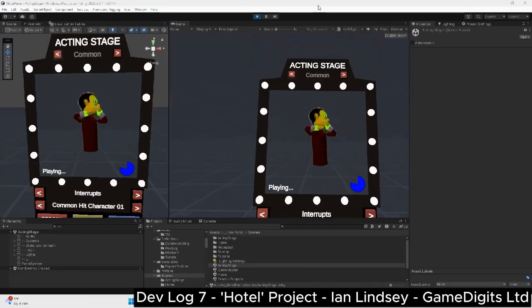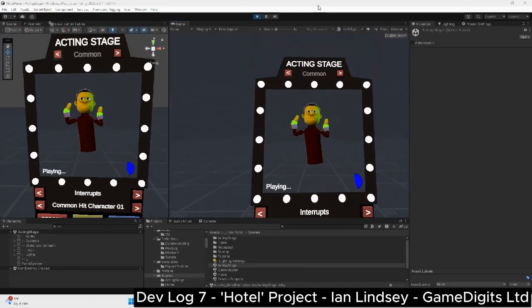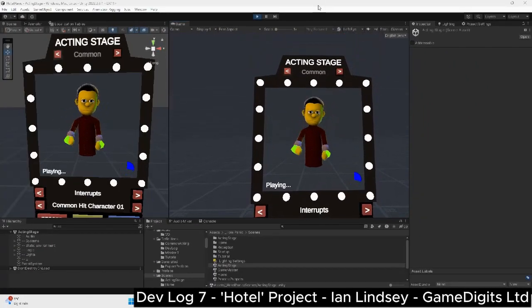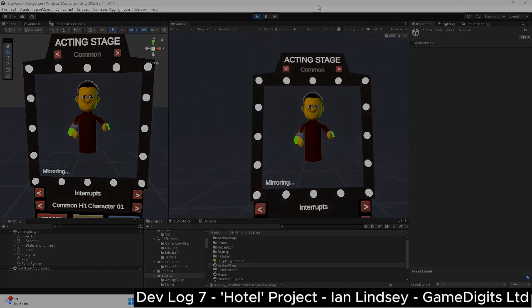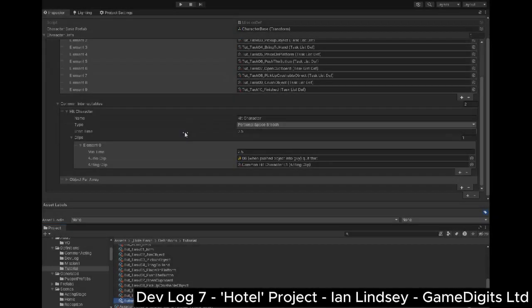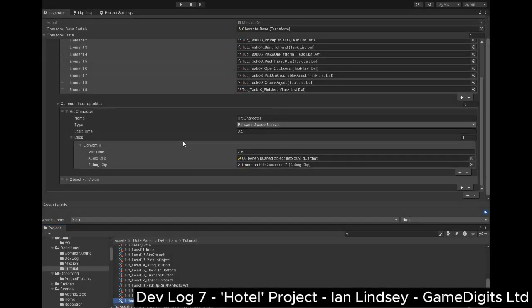Another thing to define are the character interruptables. Here's an acting clip for when the player invades the puppet's personal space. I can then define these along with the tasks in the main tutorial definition.